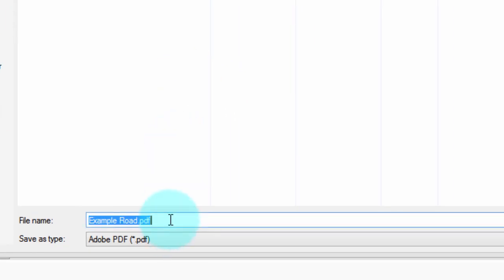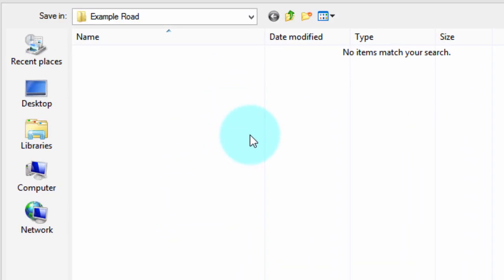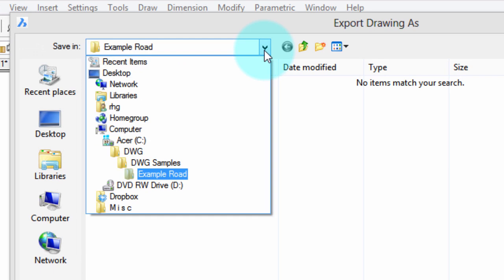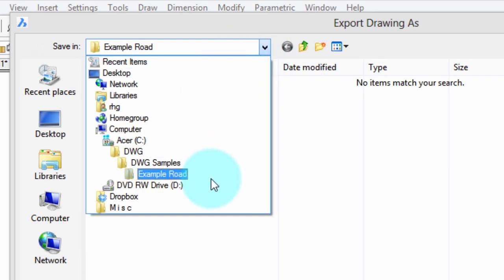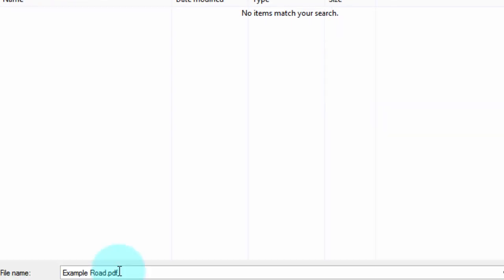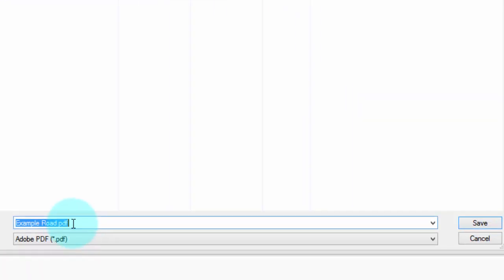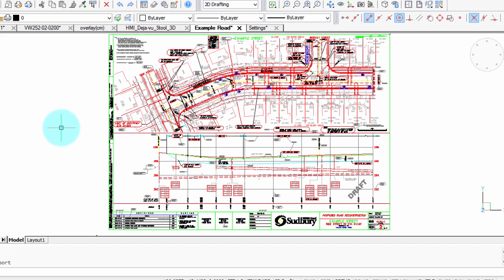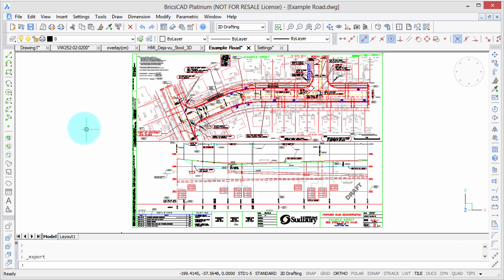There we have it ready to go. Now, which folder is it being stored in? It's in the same folder as you got the drawing. For example, this Example Road folder holds the Example Road drawing and that's where the Example Road PDF is going to be. I click Save and faster than you can say whodunit, it's done.